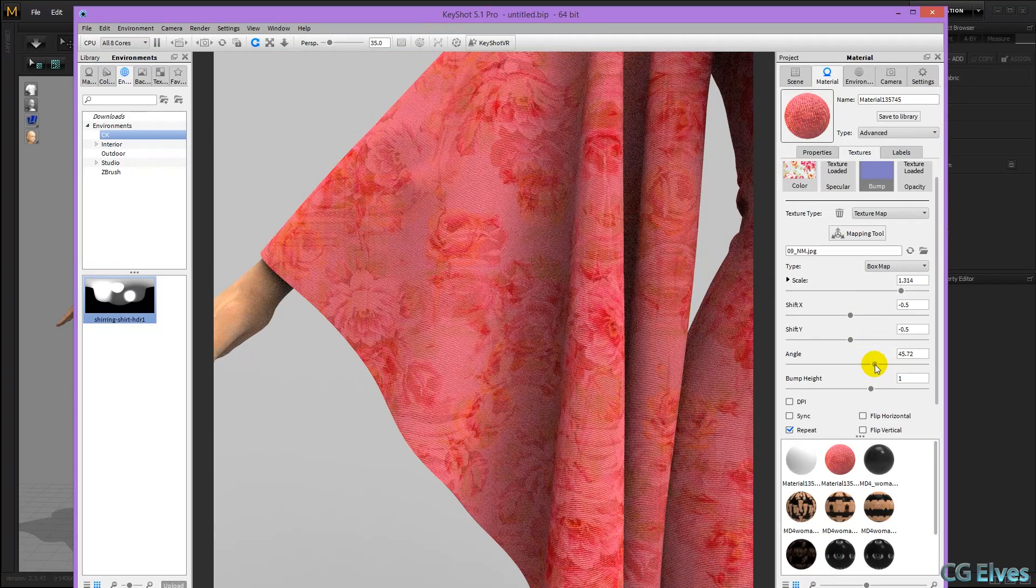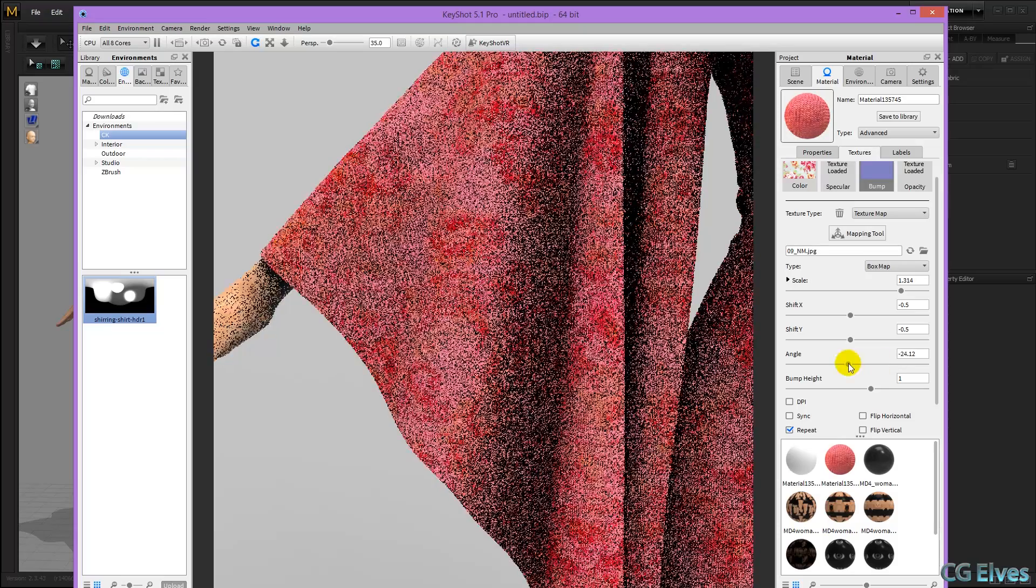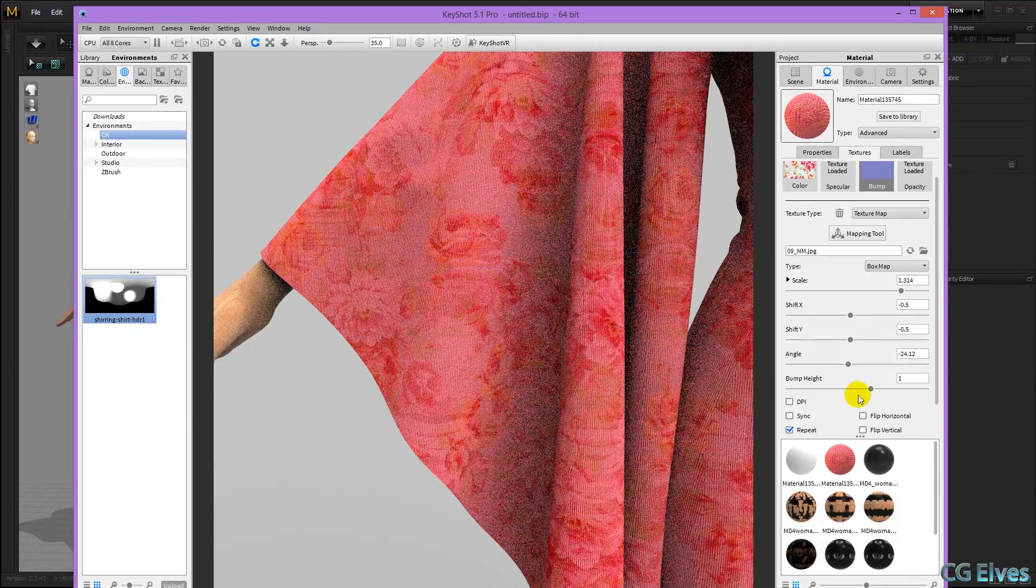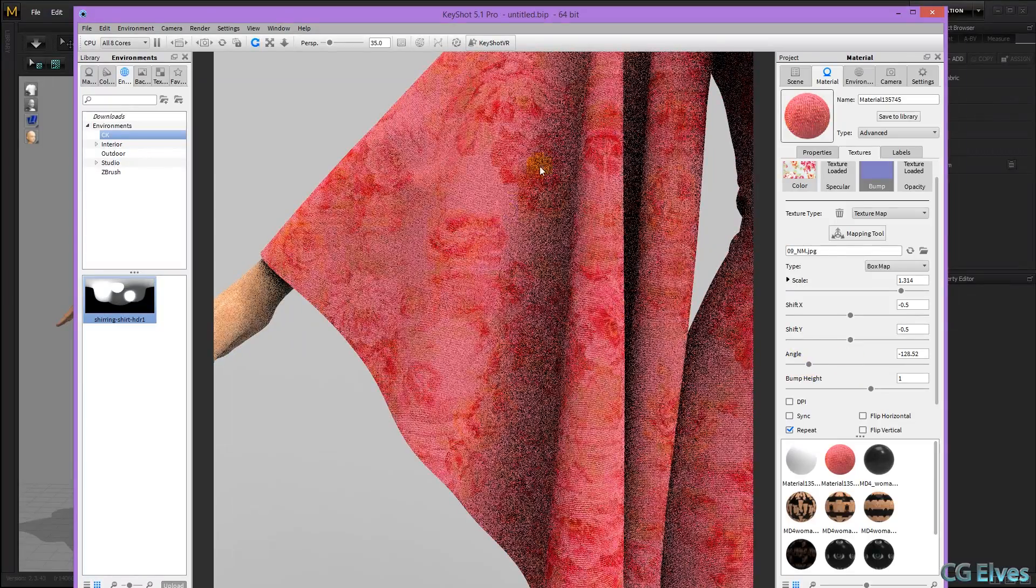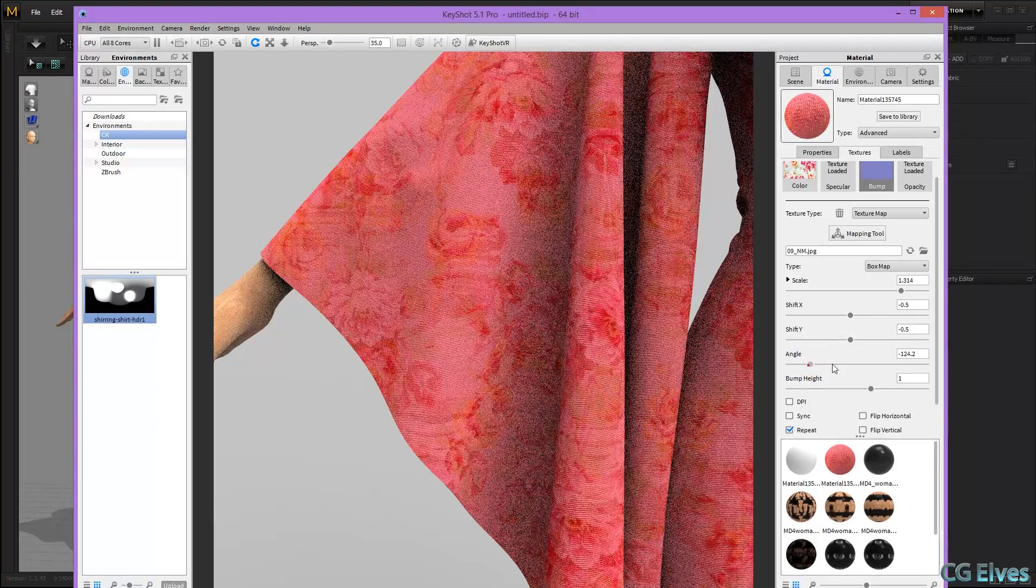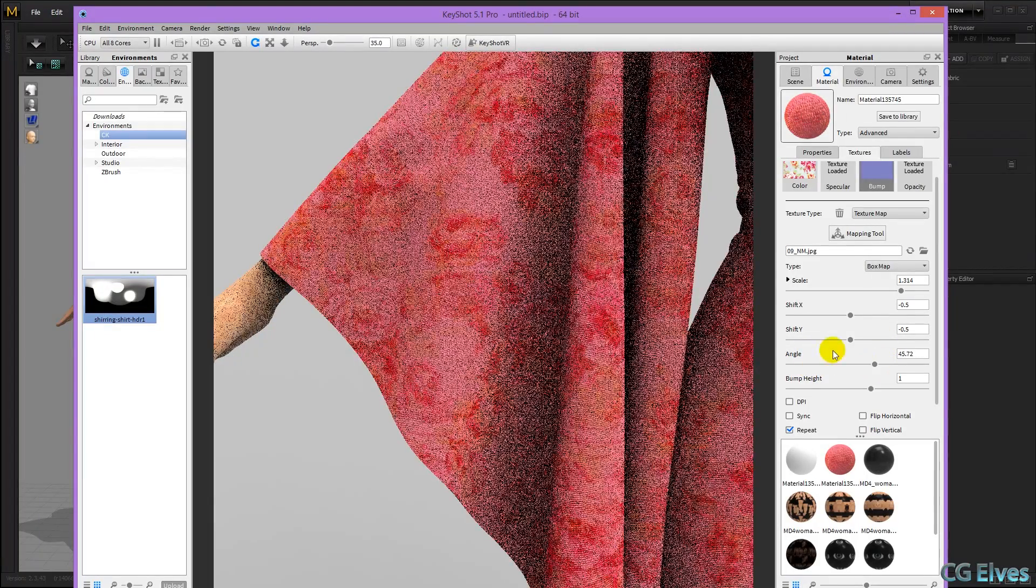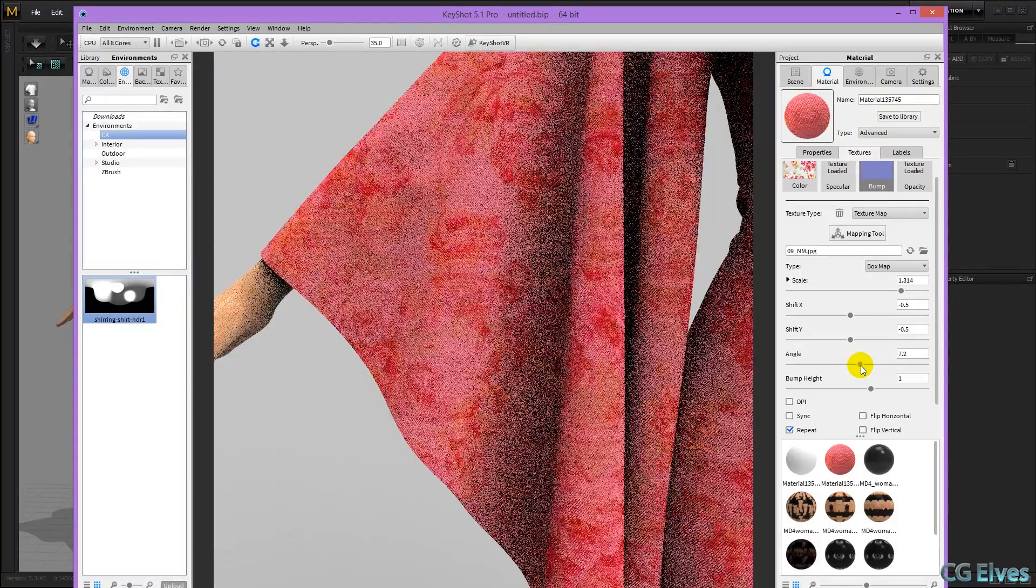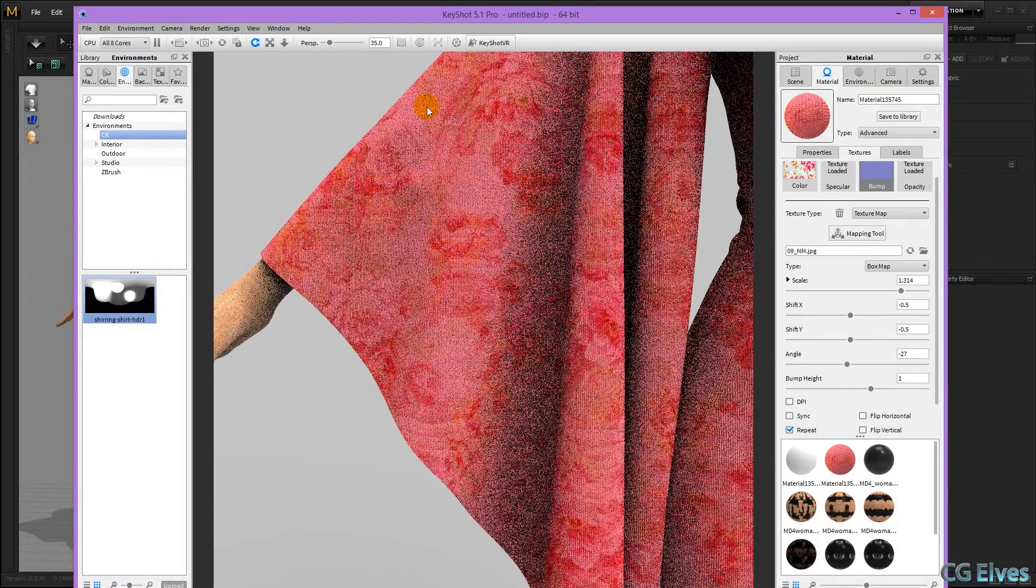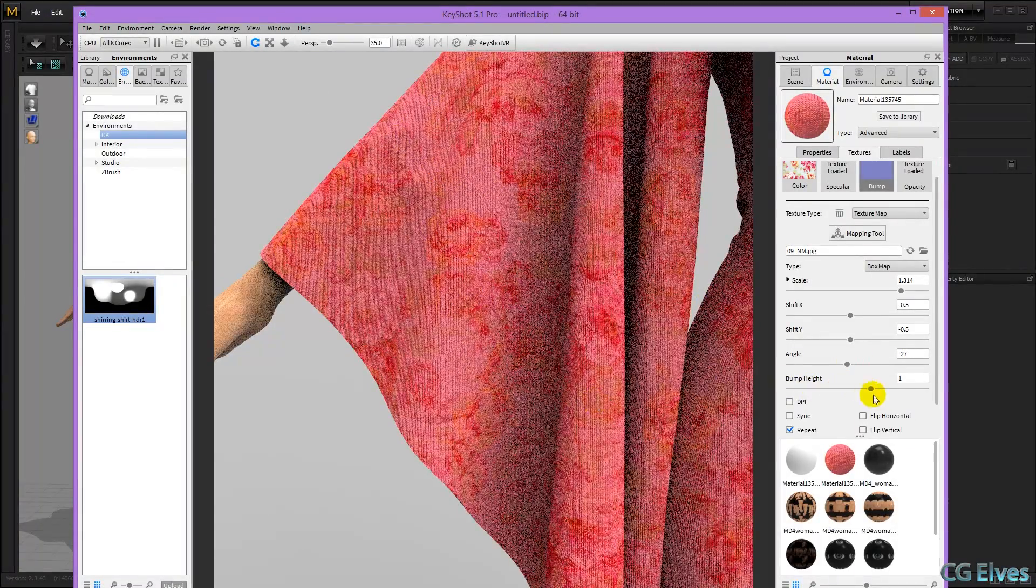You could also control the angle of your normal map. So if you rotate that, you can see these lines are going straighter down, and if we rotate it in this direction, they're going across more, and in this direction we can get them to go across more like that.